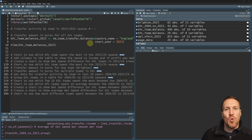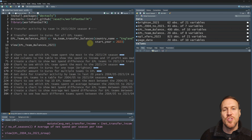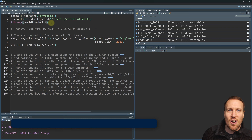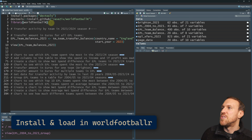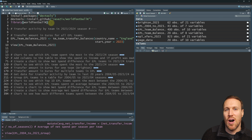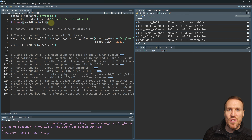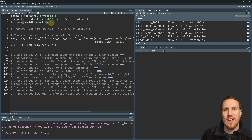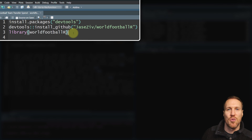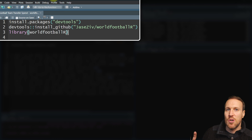All the links to the different codes for worldfootballR are in the description below, along with the R script and a video on how to install R if you haven't done that before. Once you've got R Studio loaded up, you need to get the latest version of worldfootballR. There is a set package already within R packages but it's not the most up-to-date, so the easiest way is to pull the one held on GitHub, where all the documentation is held as well.